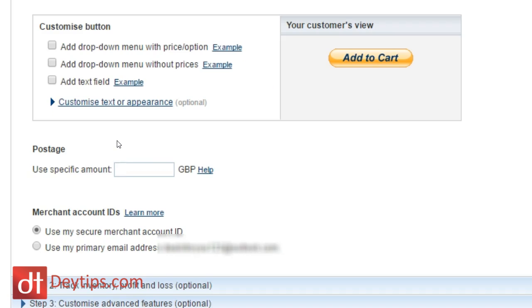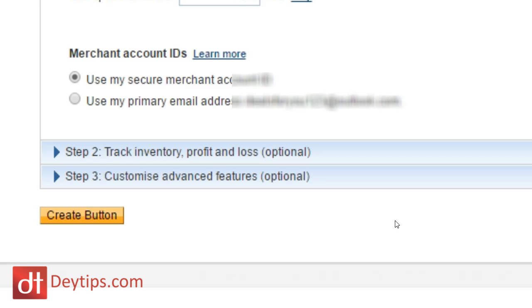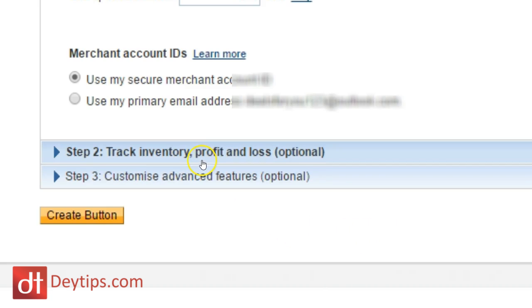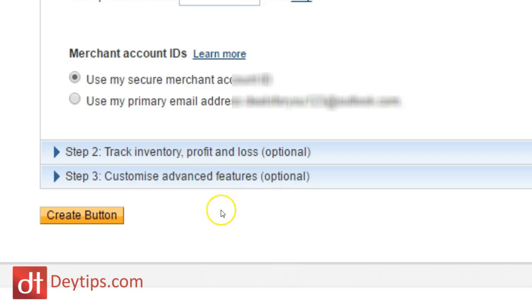If it's a product that you're adding to your website, then you might want to add postage prices as well. And you can do that by simply putting a price here. So you might put something like £2.80 here. This helps you to cover your shipping costs. Now, there are a few more customization features like tracking inventory and profit and loss and custom advanced features. And you can check those out if you want to, but I'm going to keep this tutorial basic and click create button.